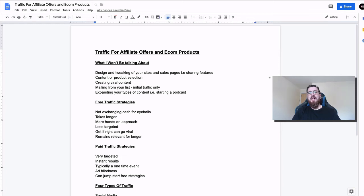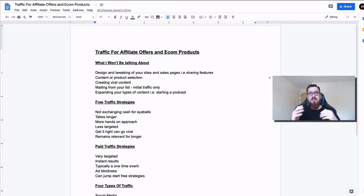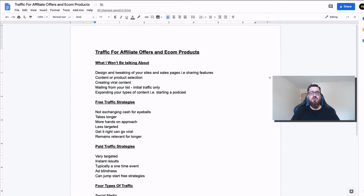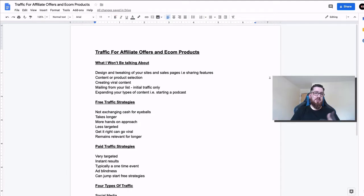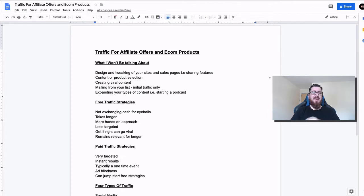Hi guys, welcome to the channel. Today we're going to be talking about traffic. This is going to be an extensive overview of pretty much all of the options that you have in terms of traffic, whether you're trying to sell econ products, trying to get commissions for affiliate products, trying to sell your own products — we're going to be going over the different types of traffic strategies that there are.